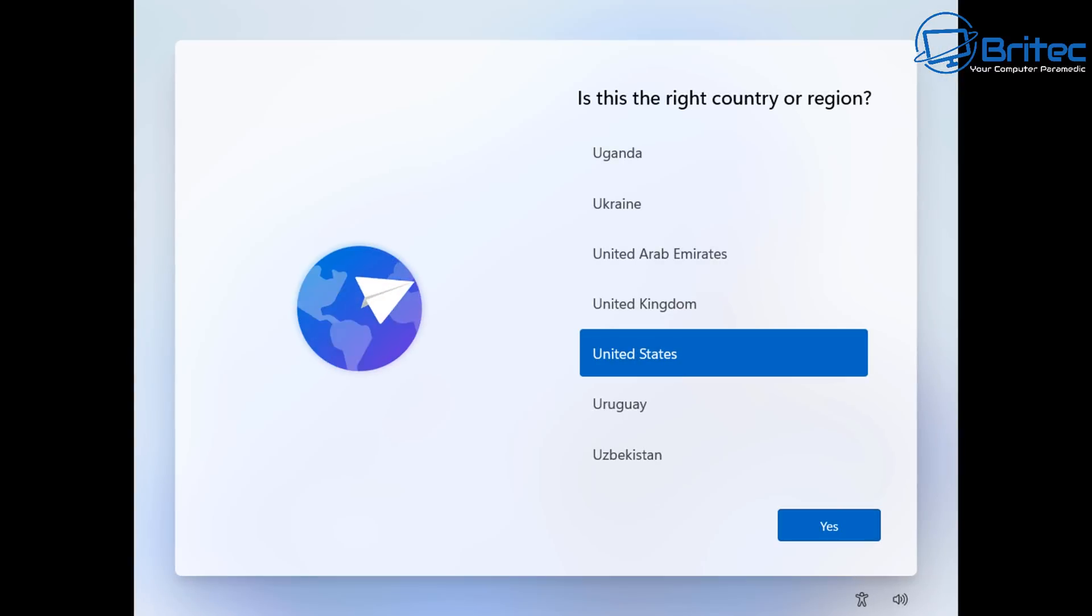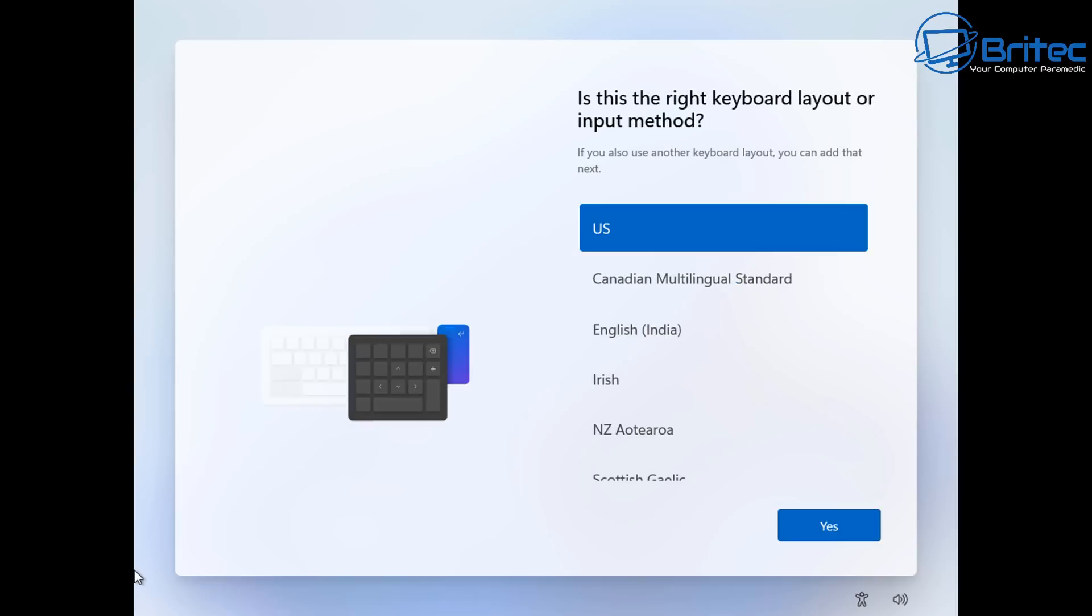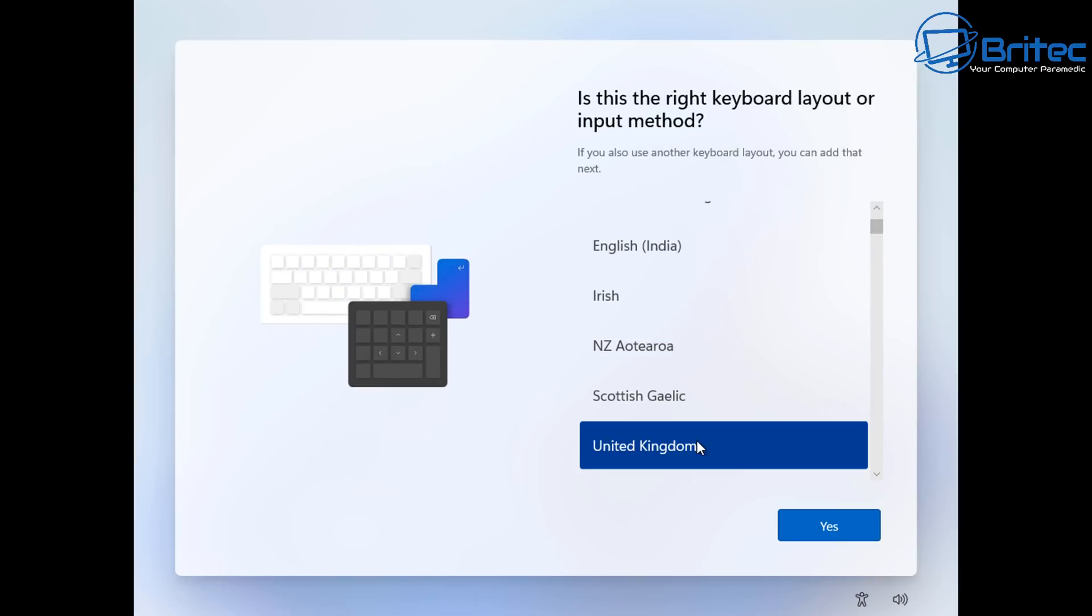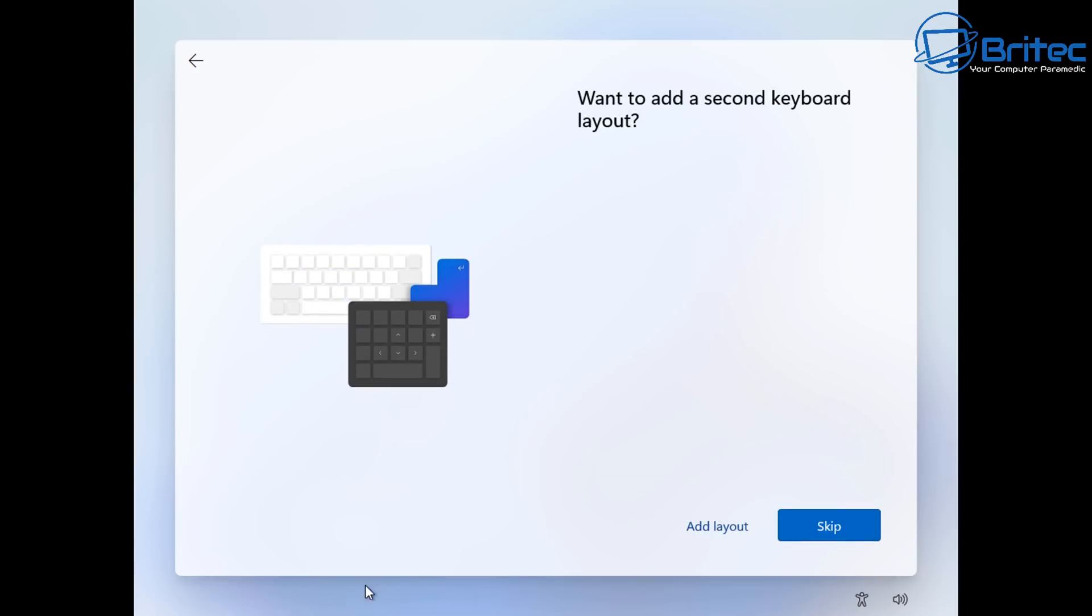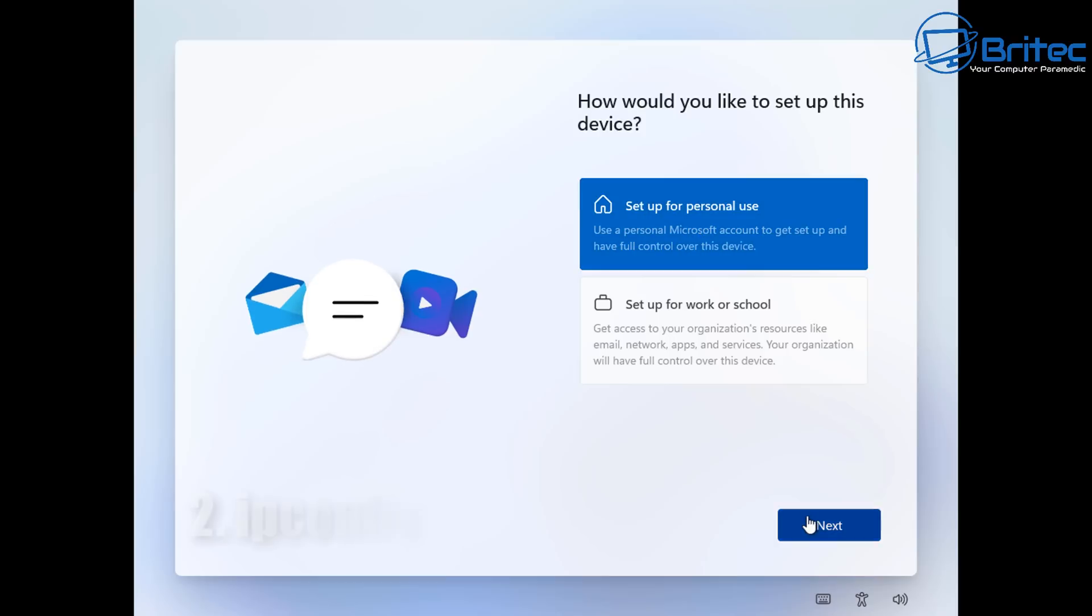So let's go on to method number two where we can use this method to sign in to a local account on Windows 11 here. But this also works for Windows 10 as well home or pro. So we're going to go to the sign in options here. Let's get on to the next one.